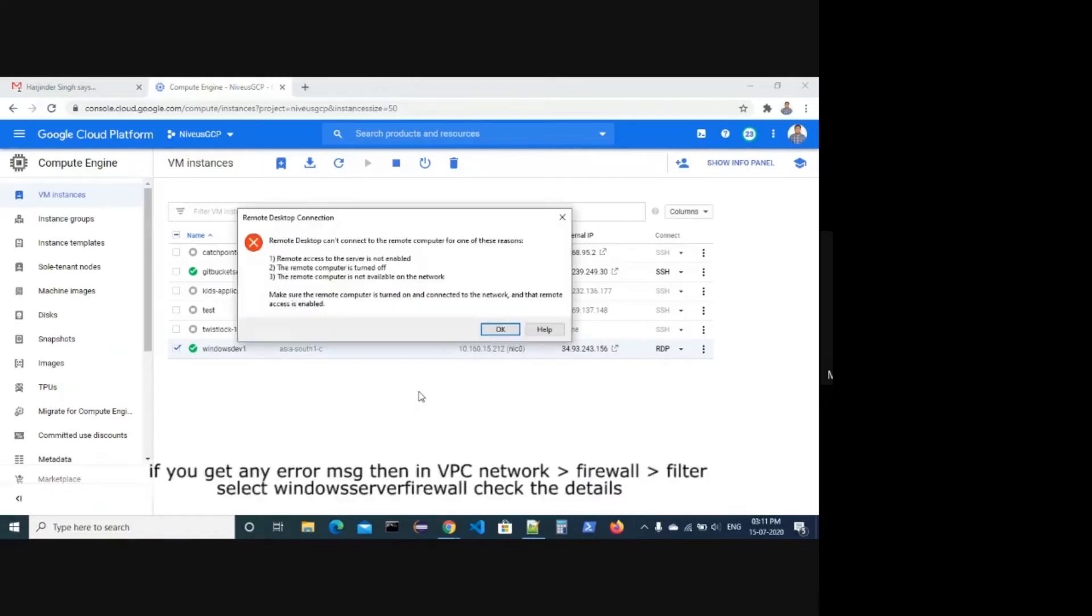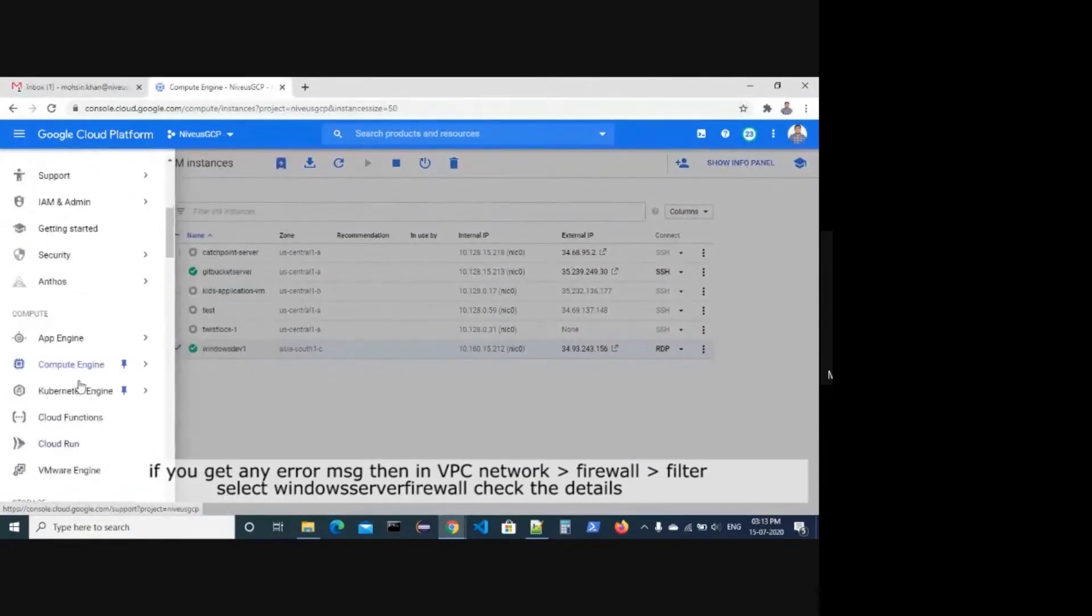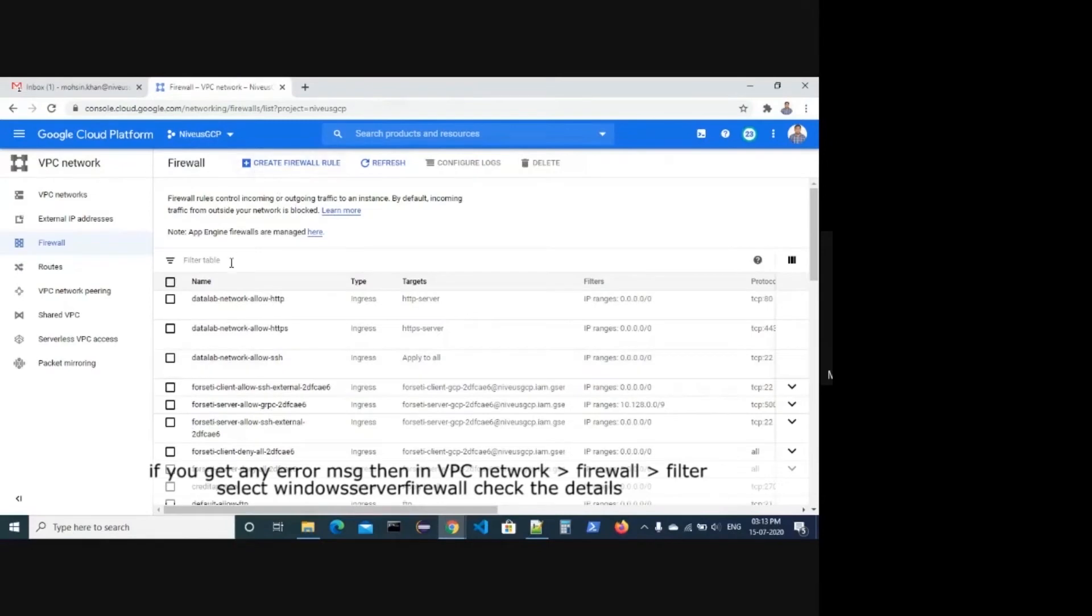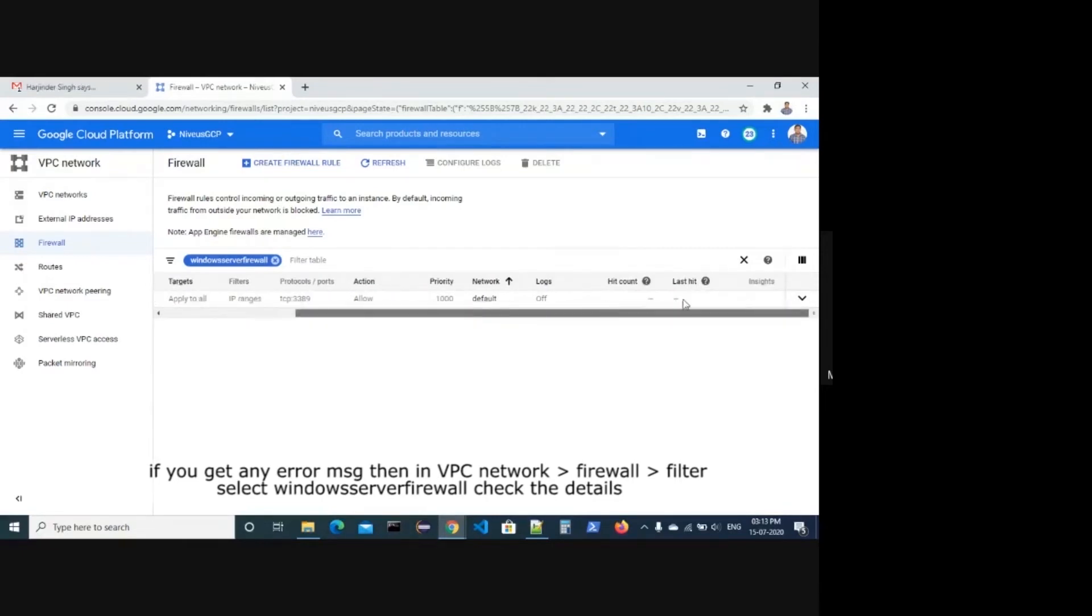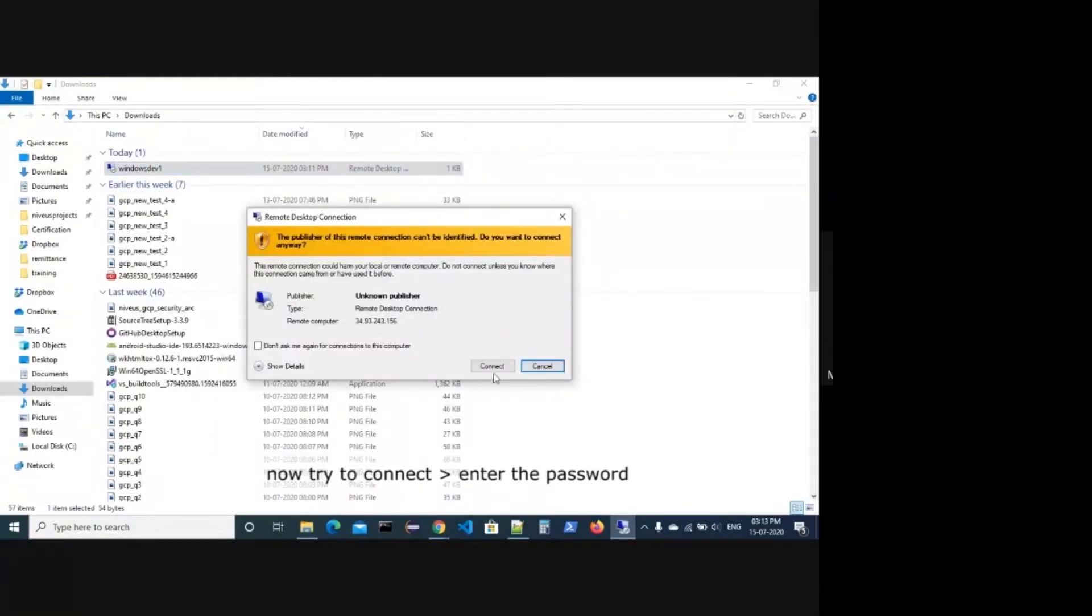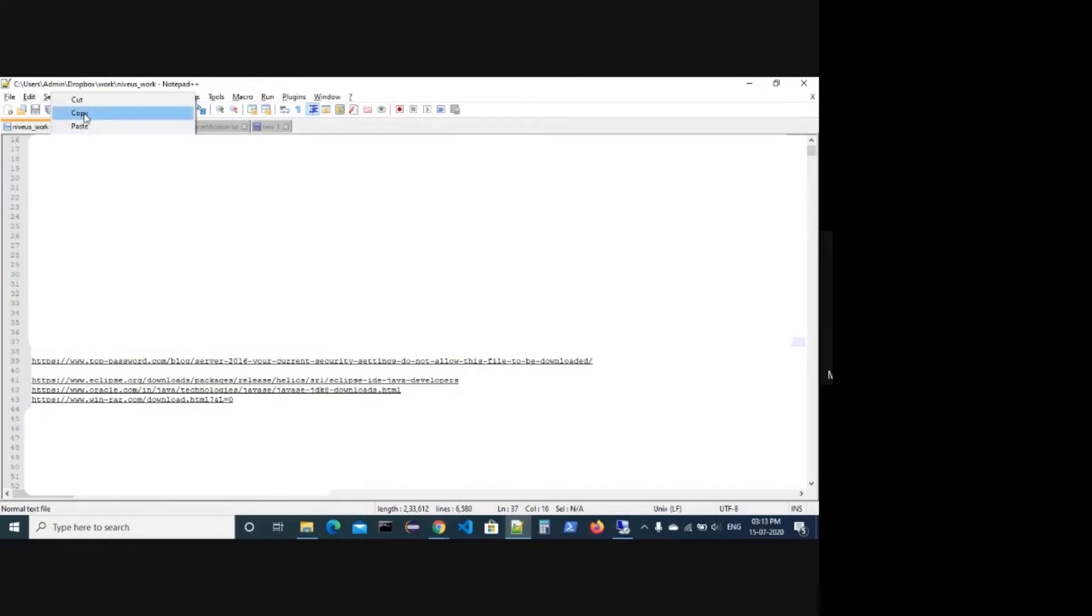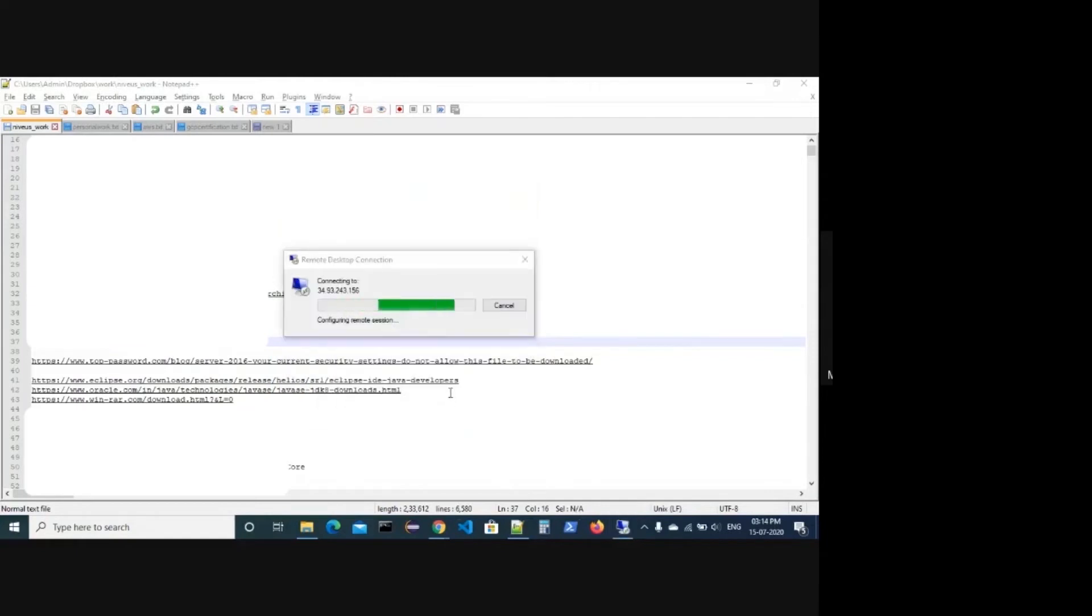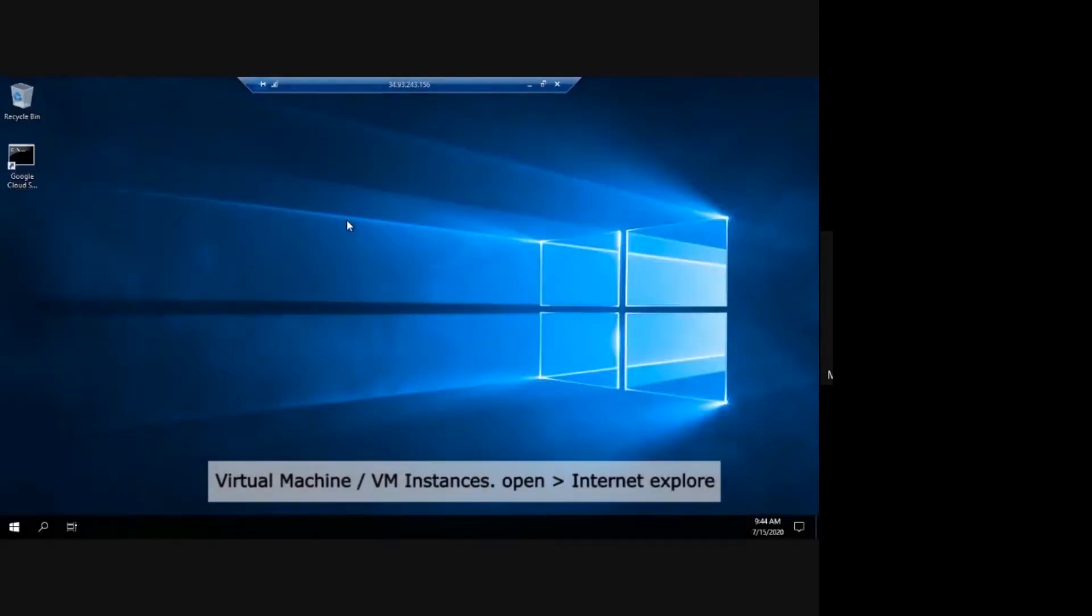If you get any error, go to VPC network firewall. In filter, select Windows Server firewall and check the details. Now you can see virtual machine VM instances.